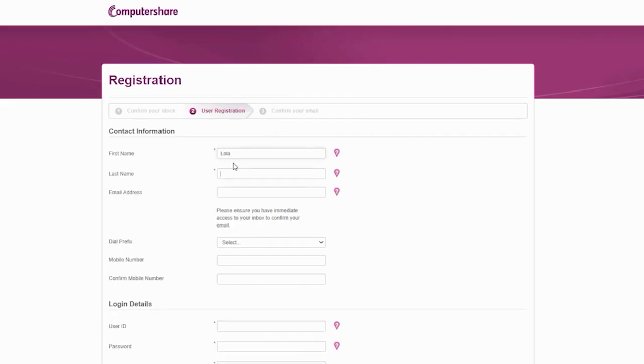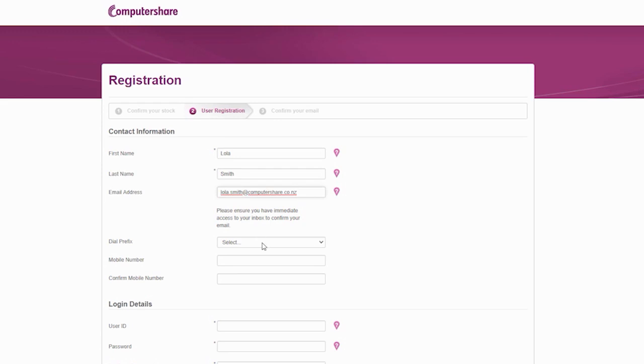Step two is user registration, which involves setting up your Investor Centre user ID and password. Fill in your first and last name, your email address and contact phone number.